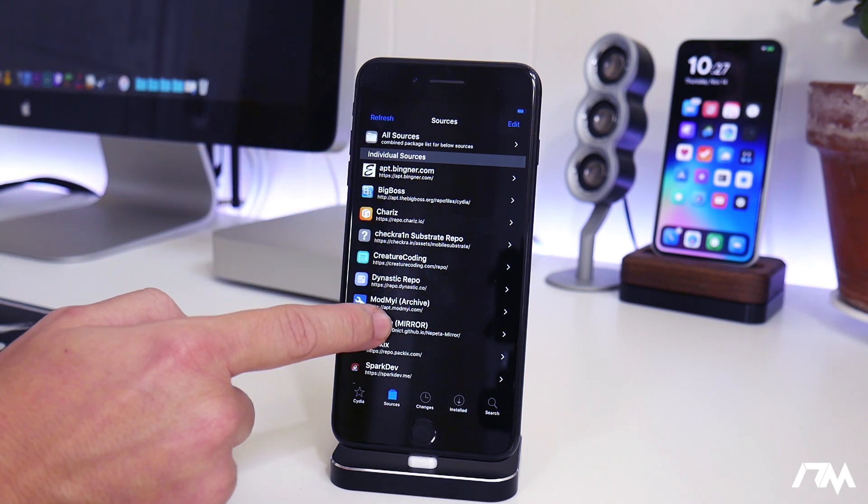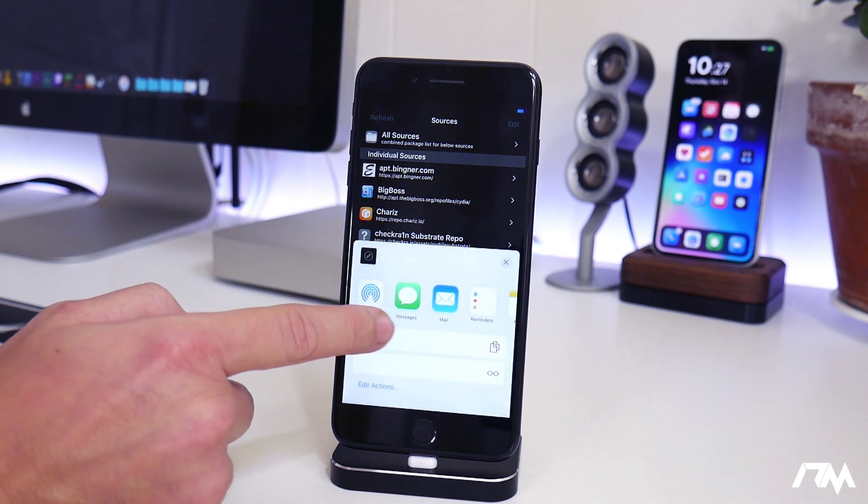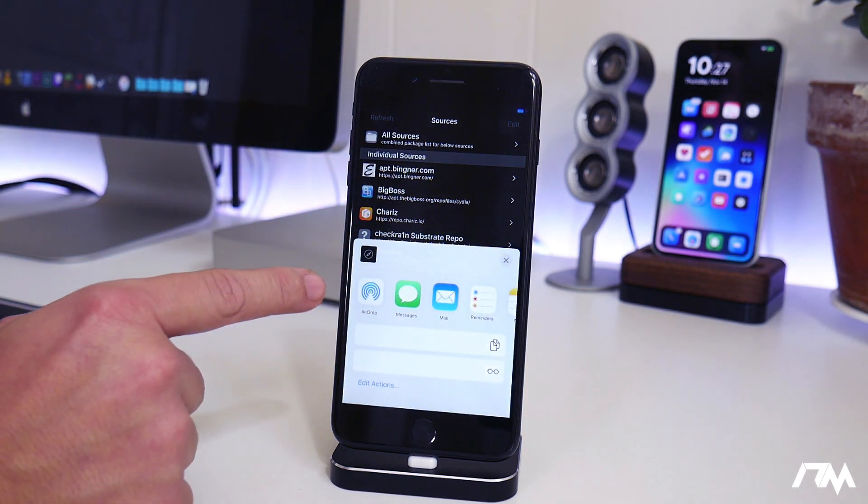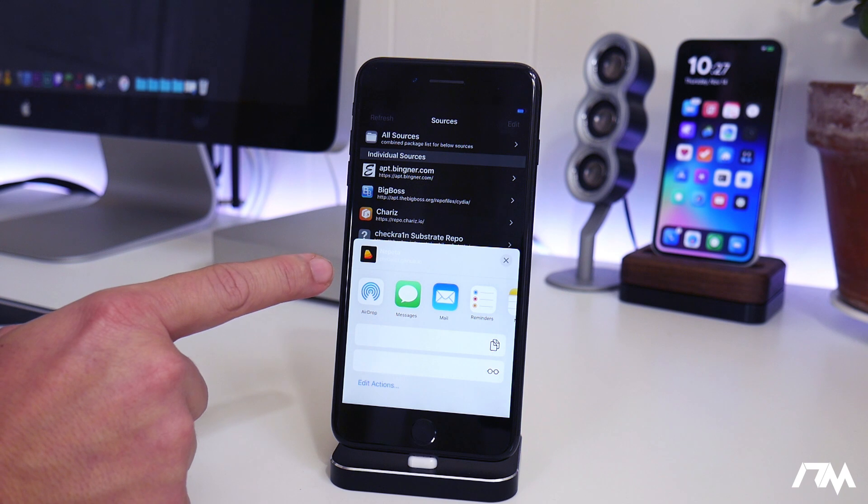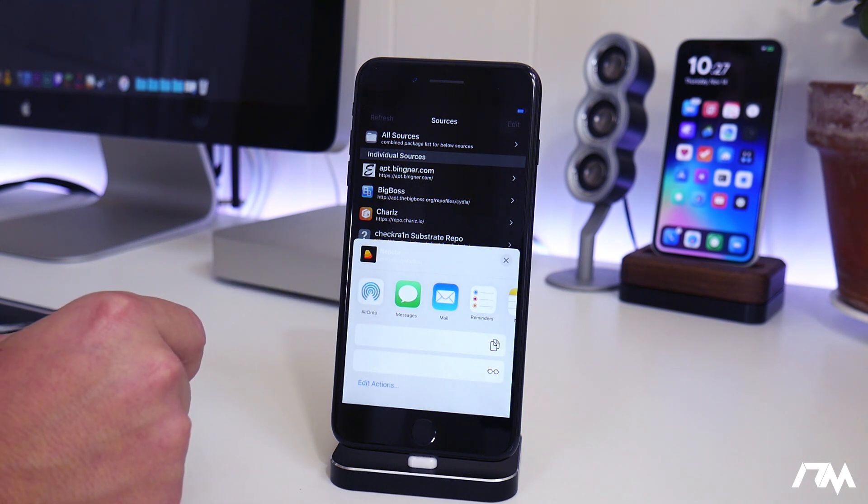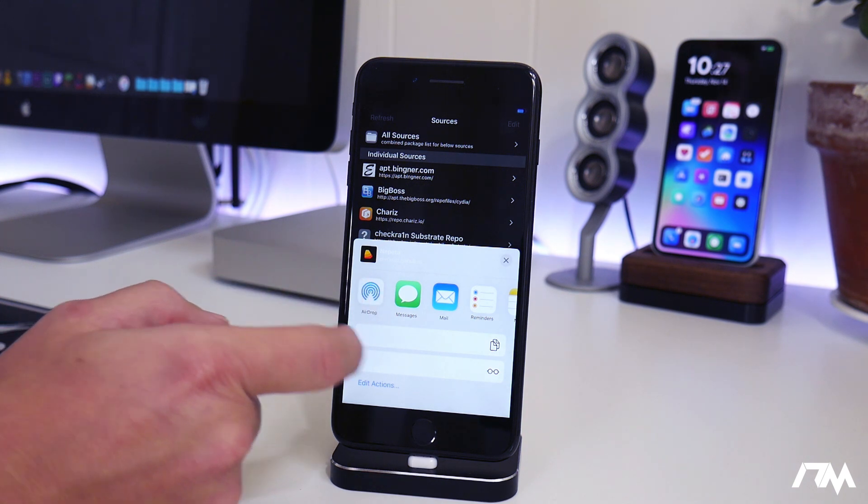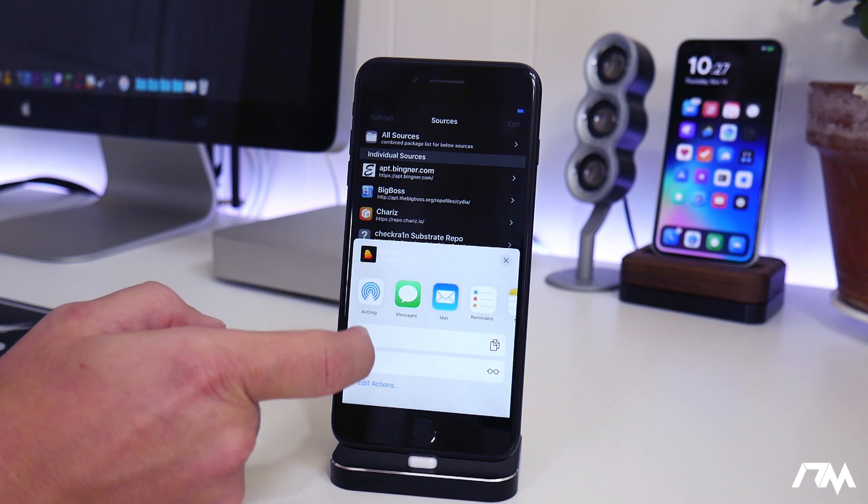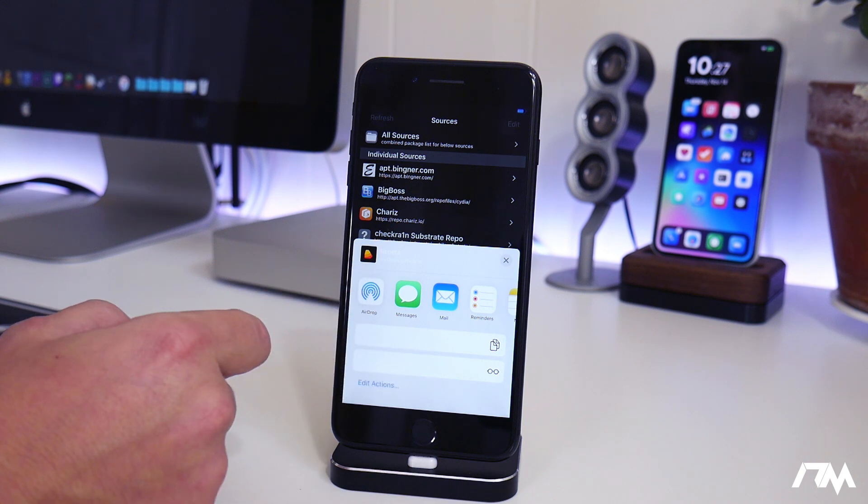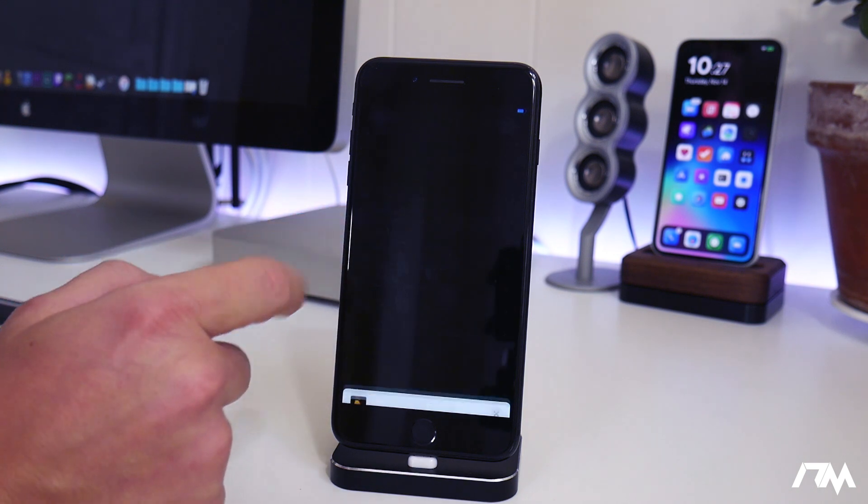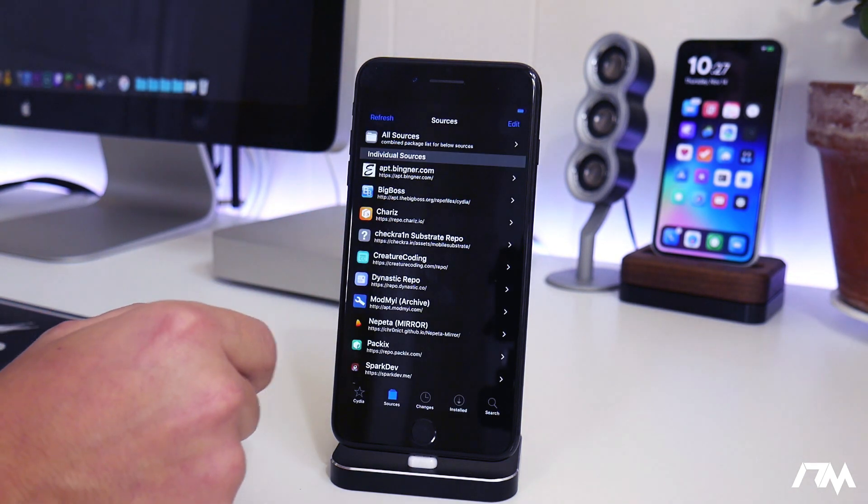You can also click and hold on a repo and you can share it. So if you wanted to post it to like Twitter or send it to a friend or whatever, you have the full share sheet for a repo, which is really cool as well.